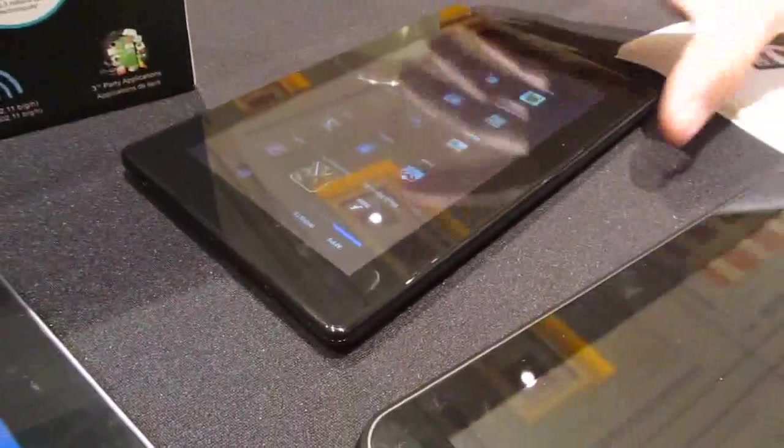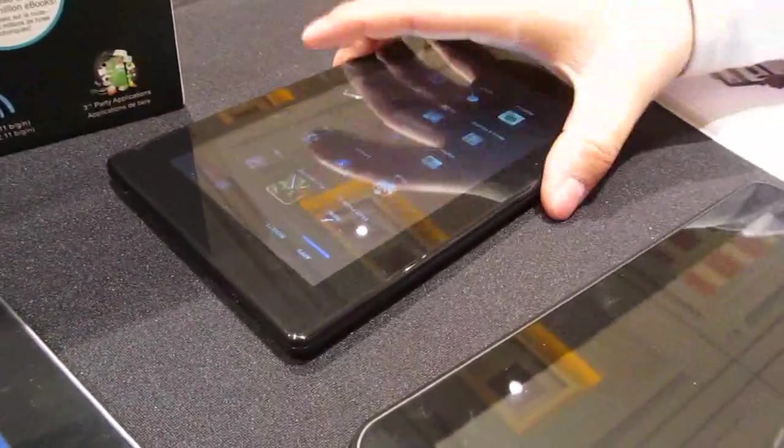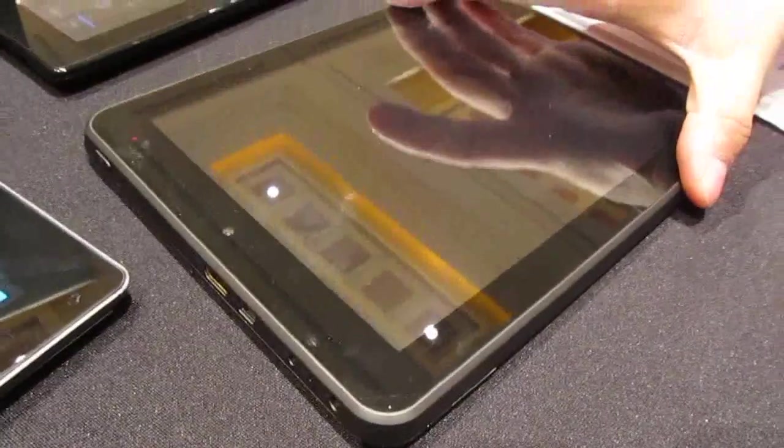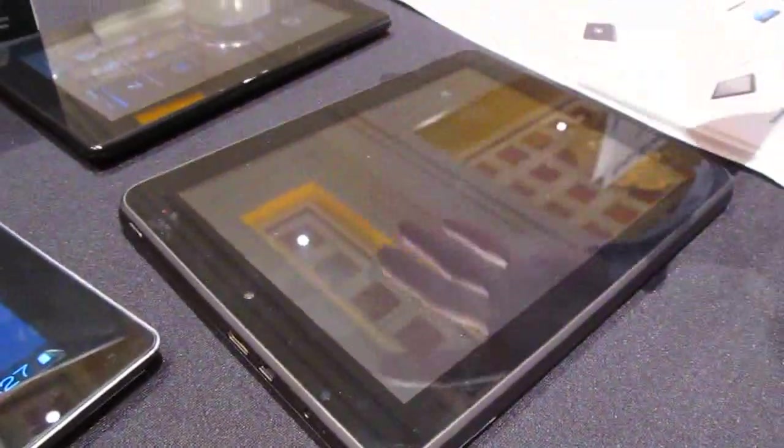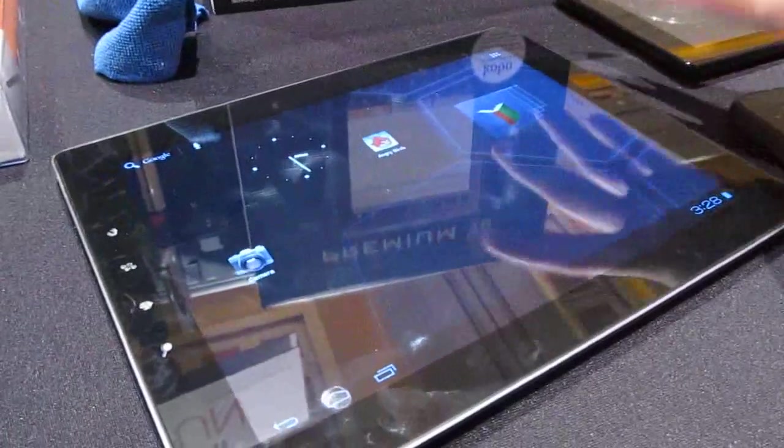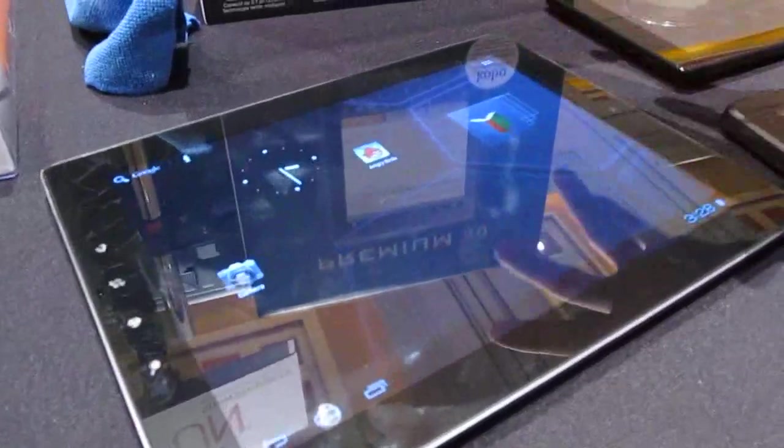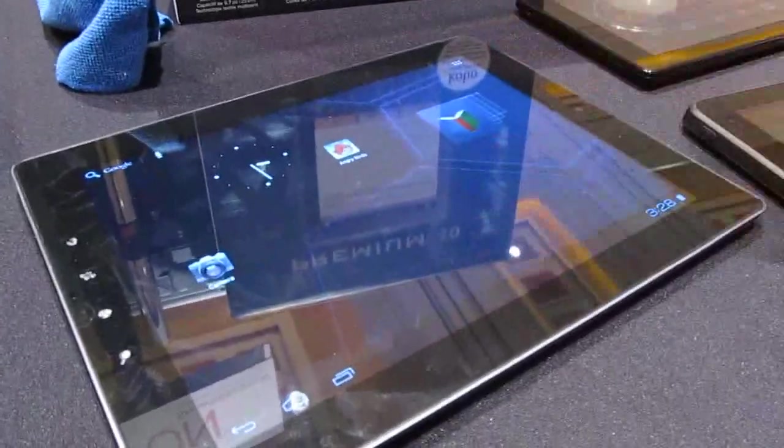Let me clarify the single-core pricing. The 7-inch is $149 retail, $129 on ad. The 8-inch is $179, $149 on ad. And the 9.7-inch is $229, $199 on ad.